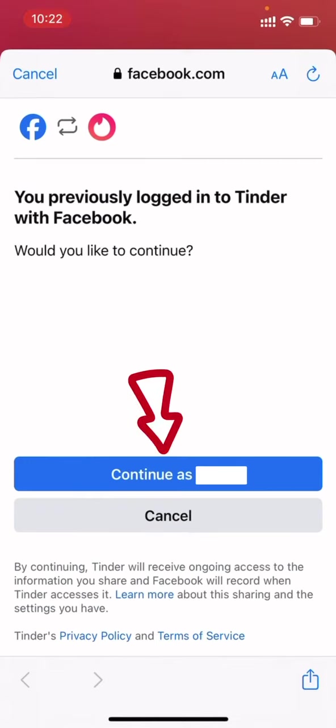For the next step, what you have to do is click on continue as your name and you will be logged in to Tinder. And that is how you can easily use Tinder without your phone number. And this was it for this video. If you have any doubts and queries related to this topic, you can simply ask in the comment section.